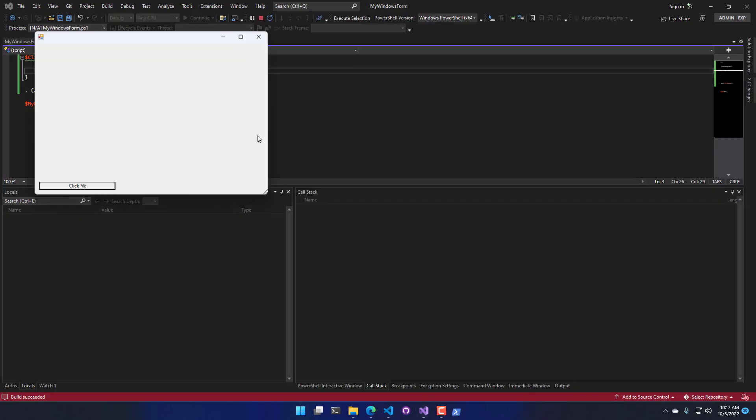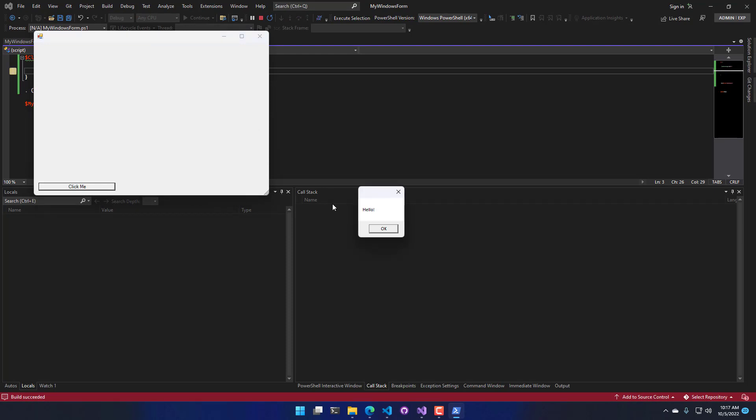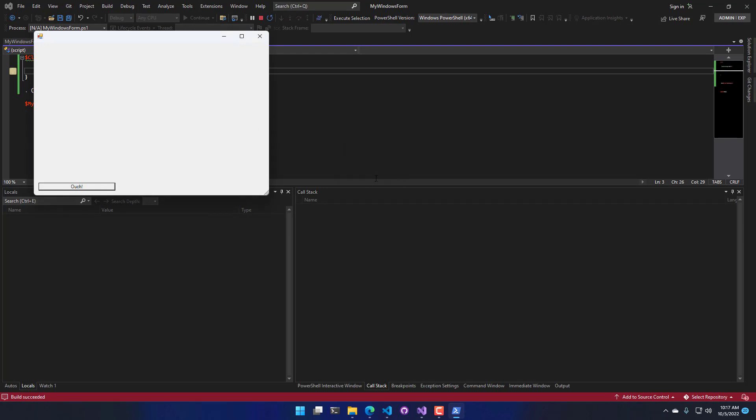So let's start this up. And now when I click it, you can see that the message box pops up. I click OK, and now ouch has actually run or updated as the text for the button.